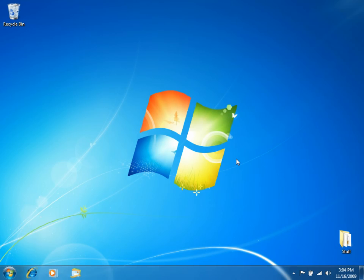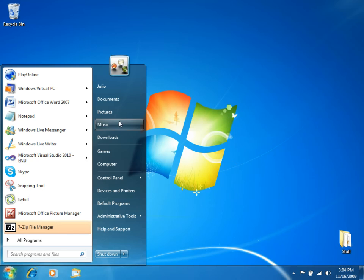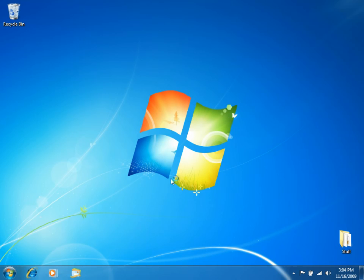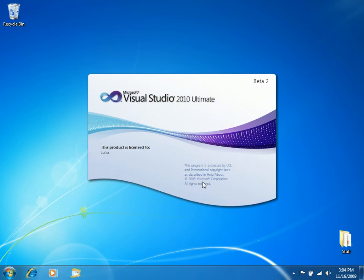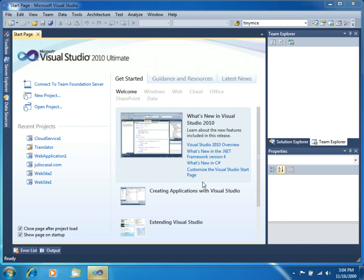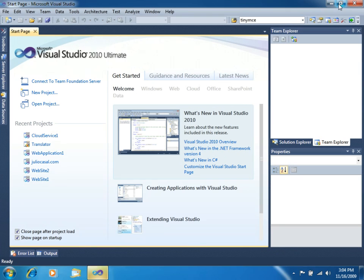Once you have installed and configured TFS 2010, first thing you have to do is to connect to the server. So, let's open Visual Studio 2010.